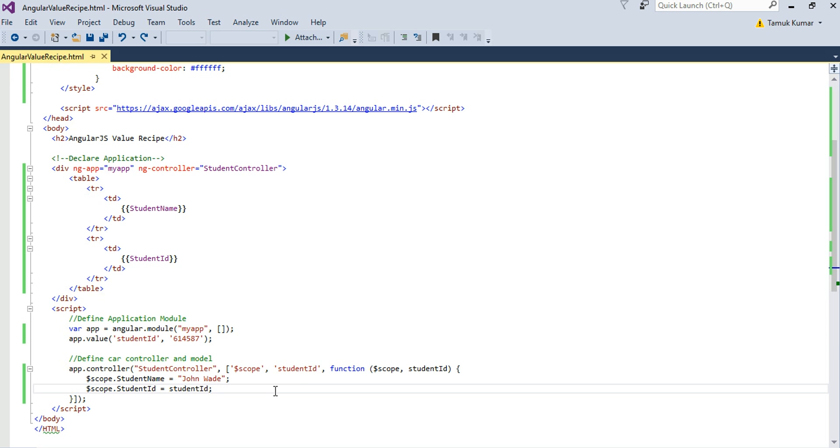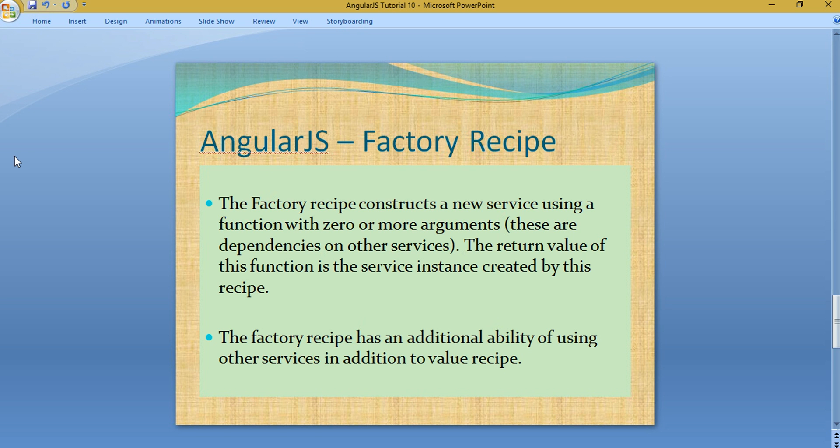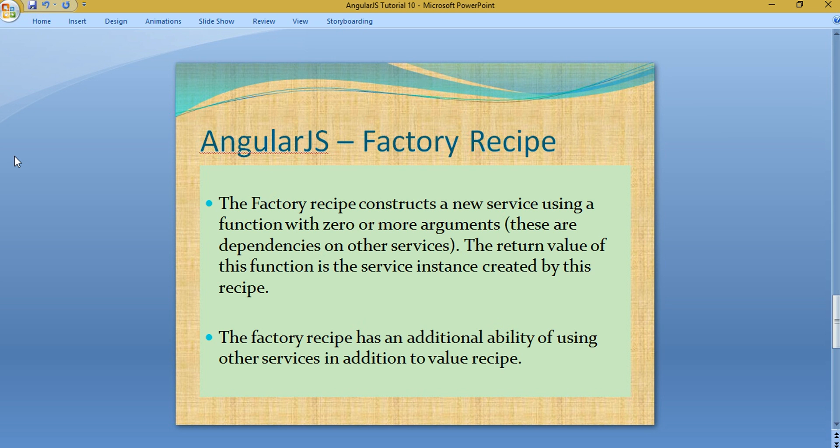Now let me give you an insight into what is factory recipe. The factory recipe constructs a new service using a function with zero or more arguments. The return value of this function is the service instance created by this recipe. The factory recipe has an additional ability of using other services in addition to value recipe. Let's see how I implement it through code.